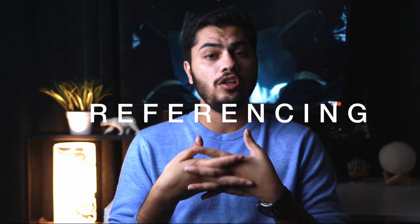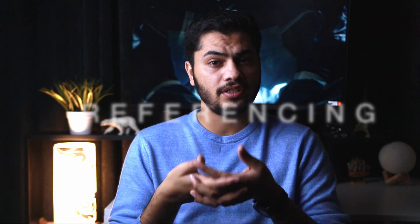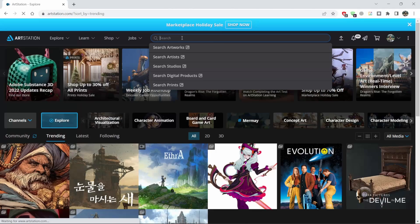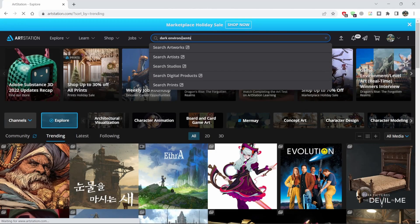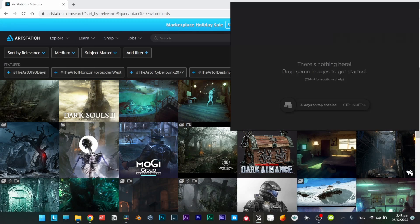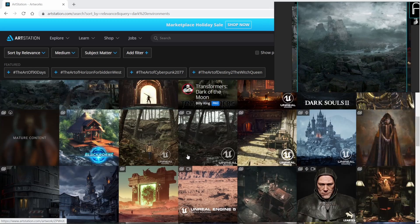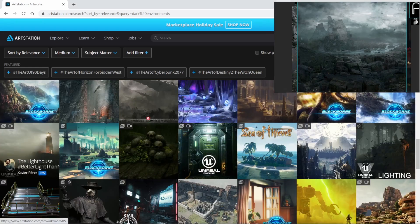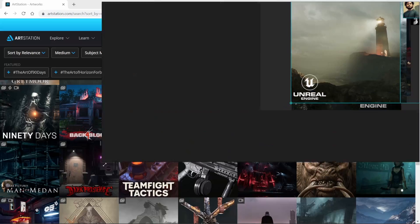But before all of that, the first and foremost thing is referencing. I emphasise this a lot — you should collect references for every part of the process and lighting is no exception. So go to ArtStation, just have a brief look at the scenes that look similar to yours, gather them in PureRef and analyse how the lights are working in the scene.